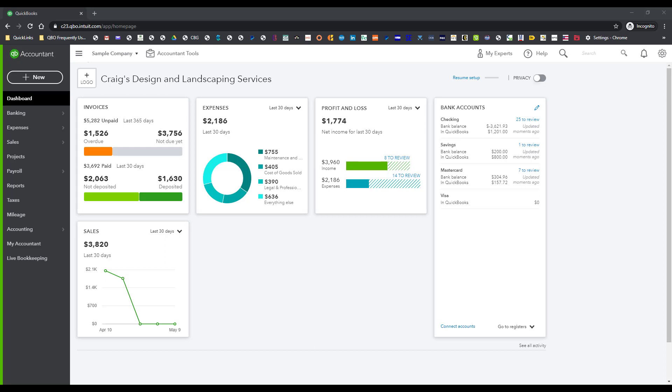And today we're going to talk about organizing your chart of accounts in QuickBooks Online without enabling the account numbers. And as you can see, I'm in Craig's Design and Landscaping Services. This is the test drive file or the sample file. I am in the incognito setting of Chrome, which is the recommended browser.